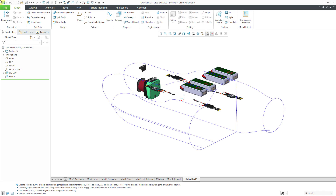In Creo Parametric, you can use the surface tool within Style to create a variety of different surfaces. Let me orient you to my model — in an earlier video on middle-out design, I showed how you could locate components, create a skeleton, and then shrink wrap the components. Here I have a Style feature located after the shrink wrap that contains a number of curves I already created.